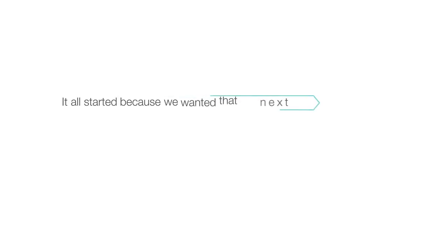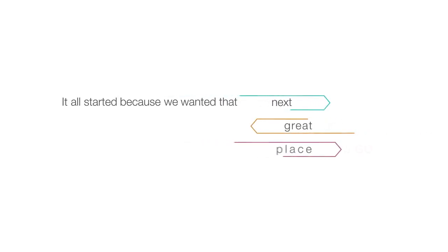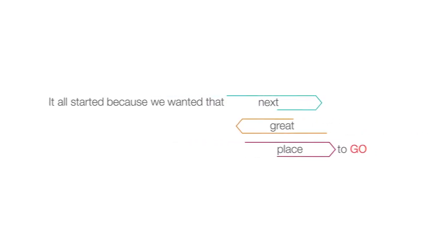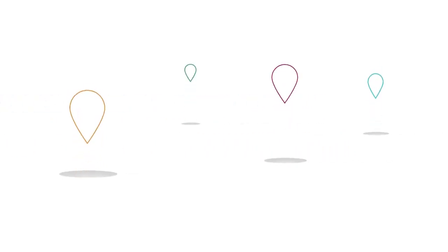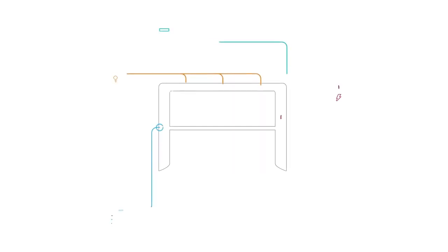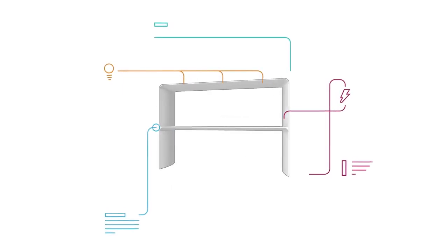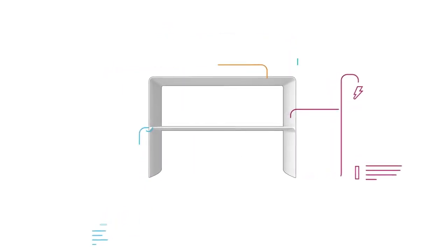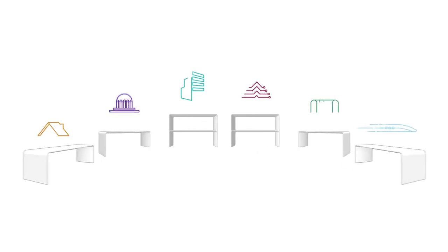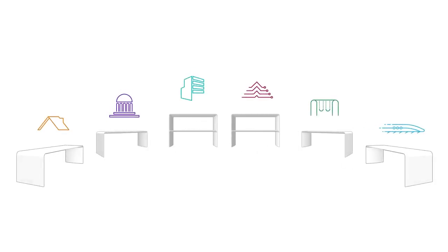It all started because we wanted that next great place to go, a new sweet spot outside that we couldn't find. So we designed and created it ourselves, first for our spaces and now for yours. It's time to go.